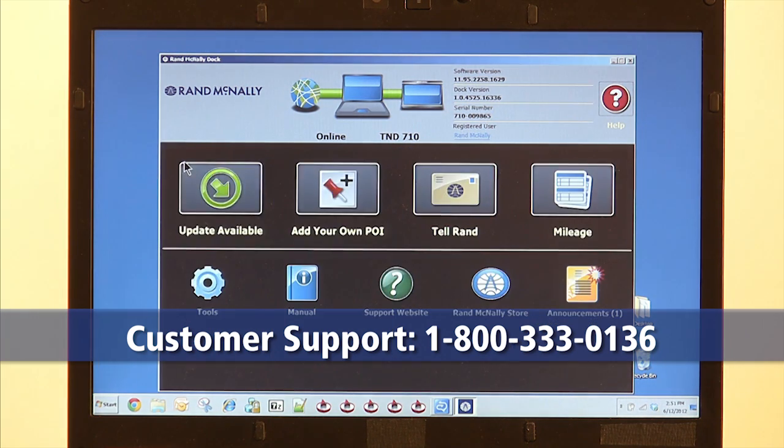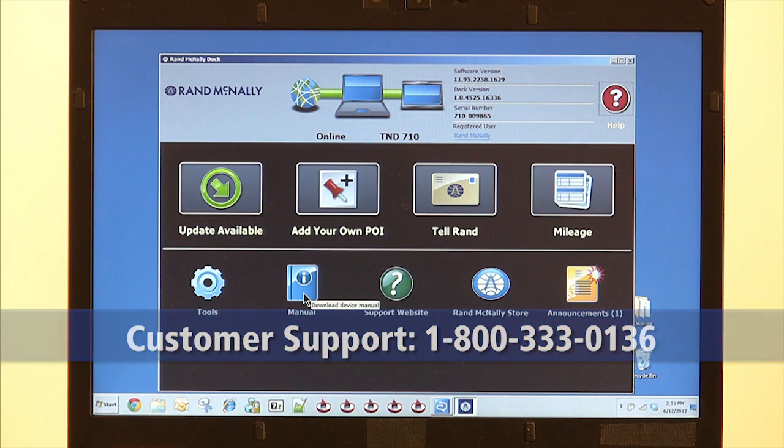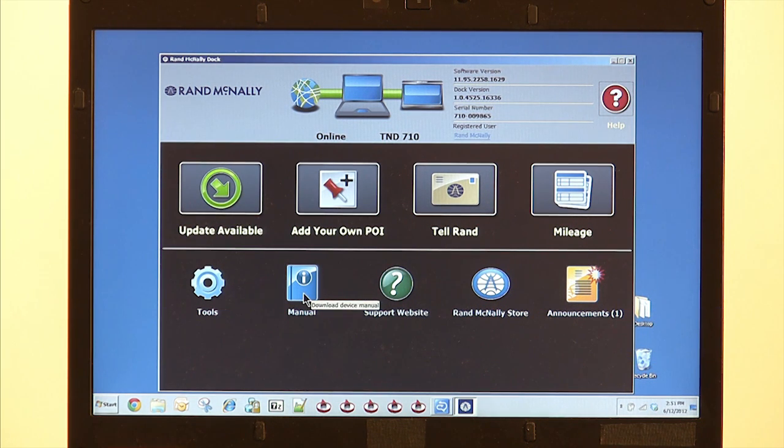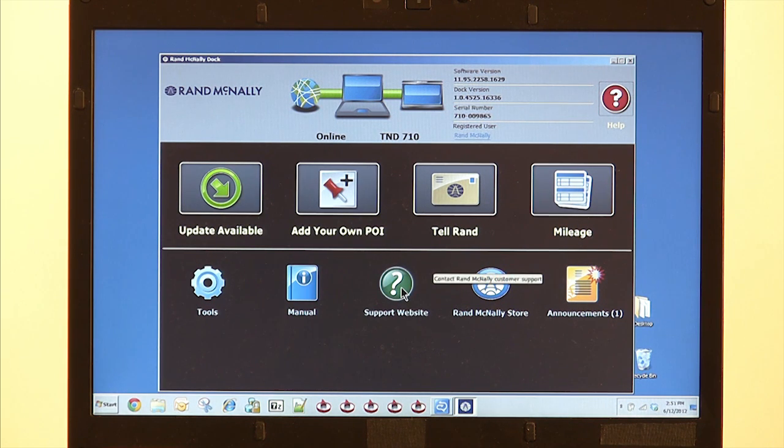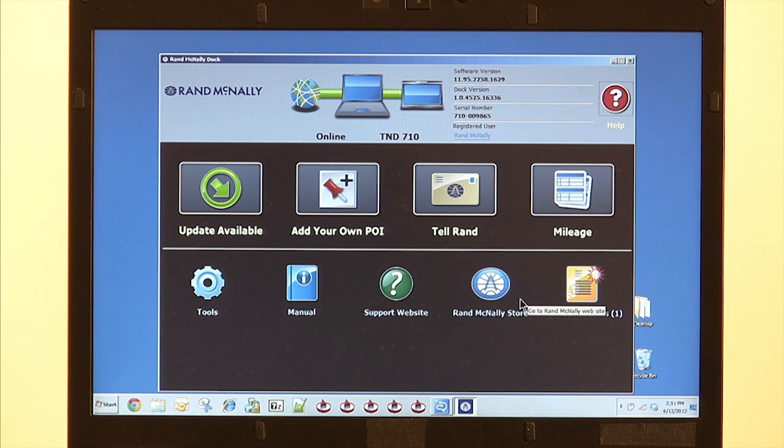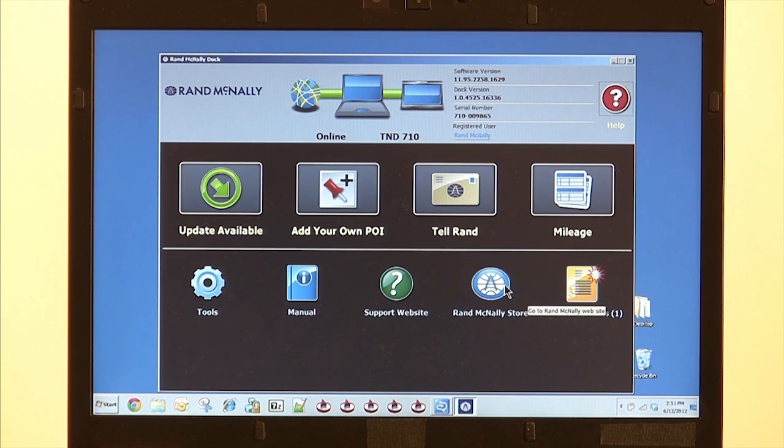That's the tools menu. Also, here on the main screen of the dock, you can download the manual. You can also visit our support website, which includes FAQs and how-tos for the device. Or visit the Rand McNally store should you want to purchase additional accessories for your device.